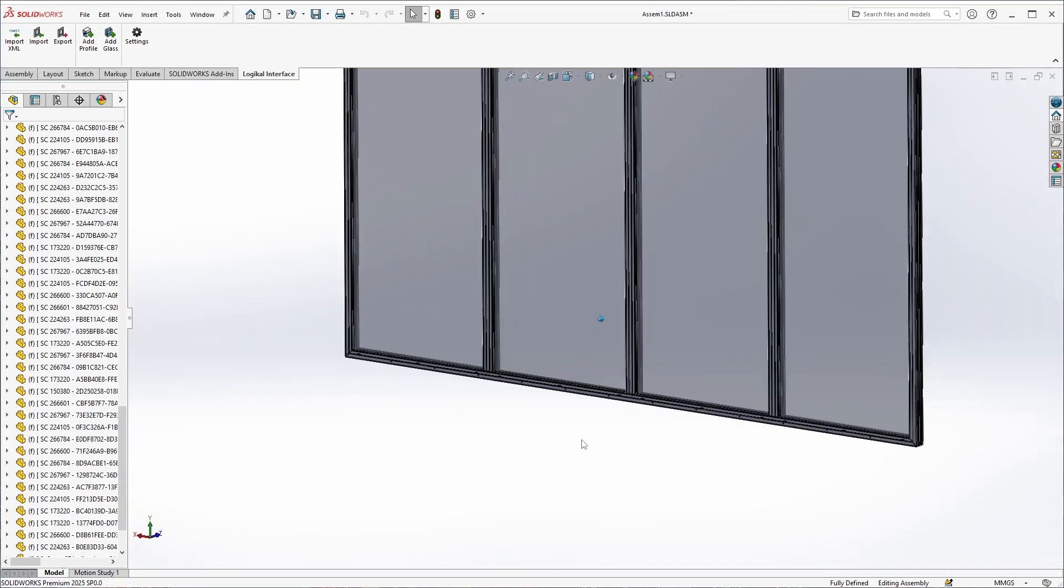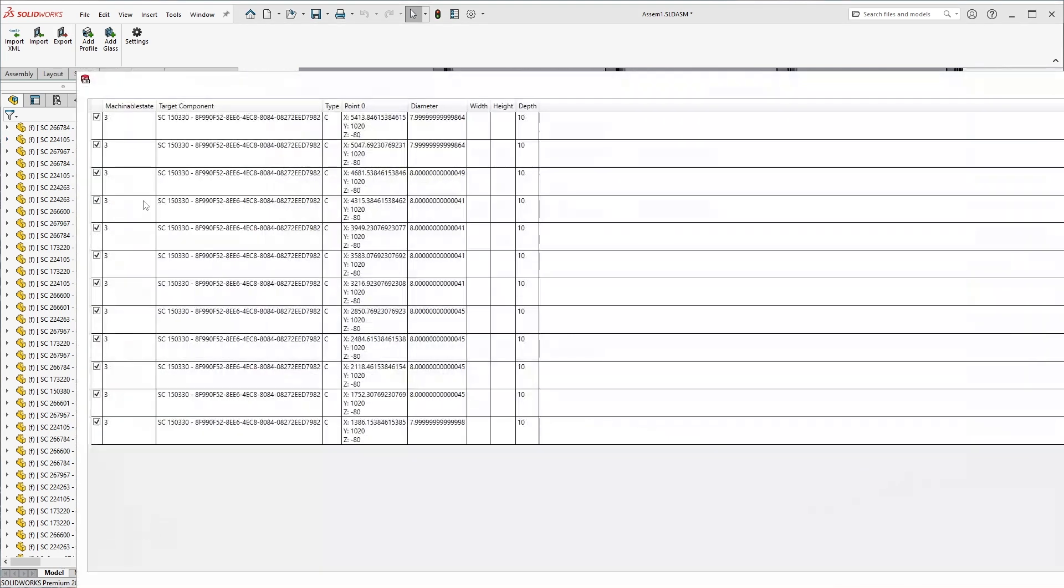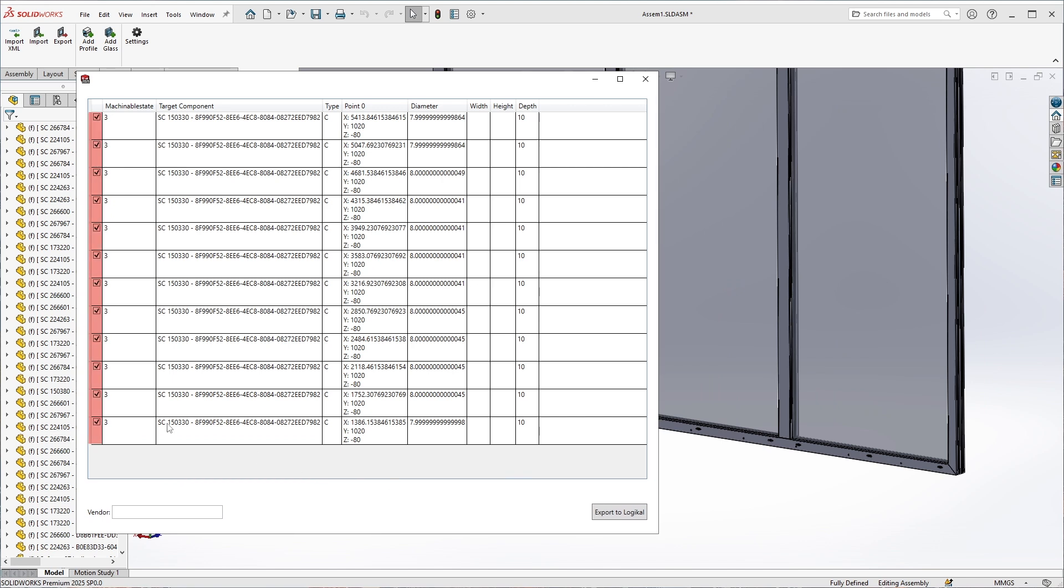To export, we click on the button with the same name. A list of the added machining operations is displayed. With the checkboxes we can also disable the listed machining if we want. We leave everything unchanged and confirm by clicking on Export to Logical.